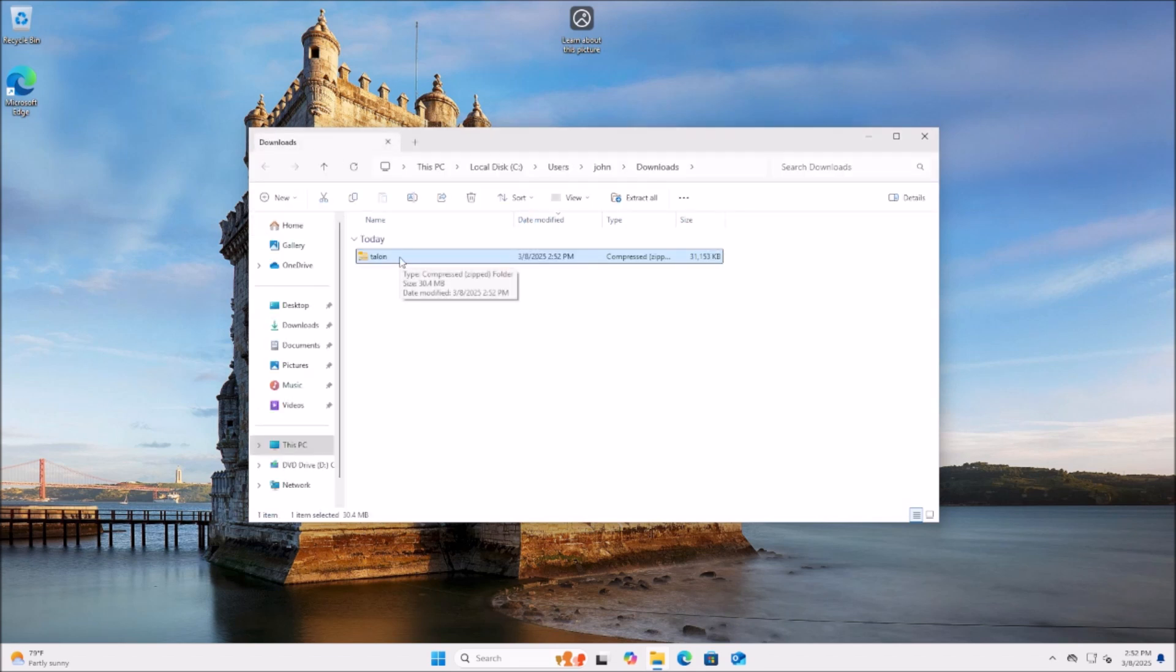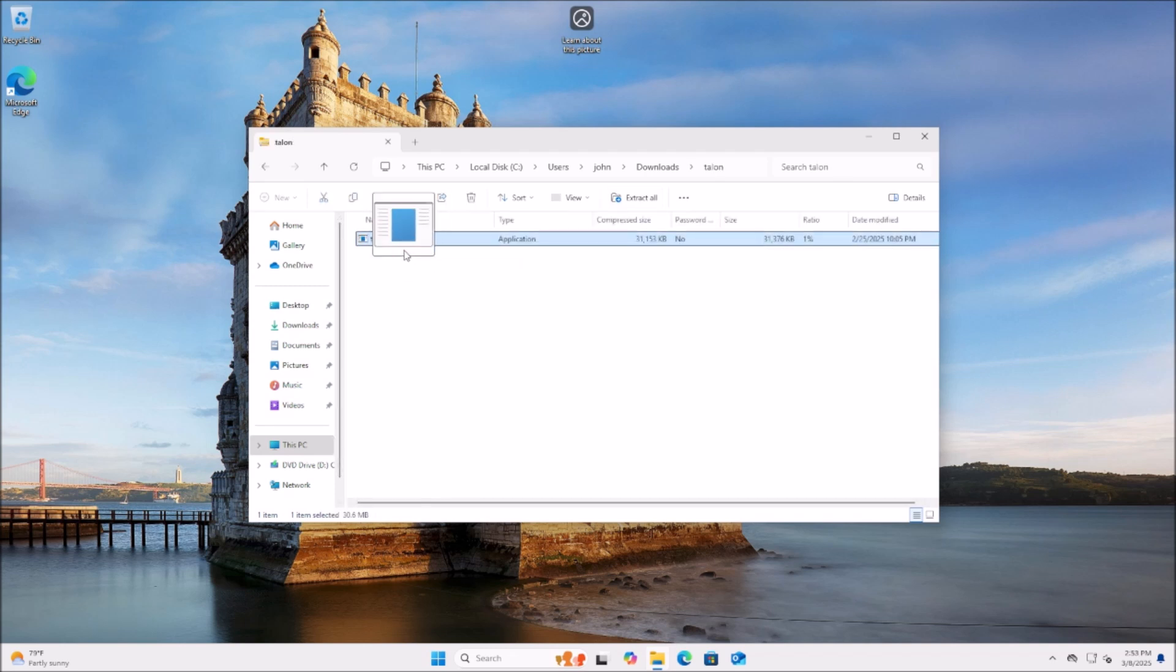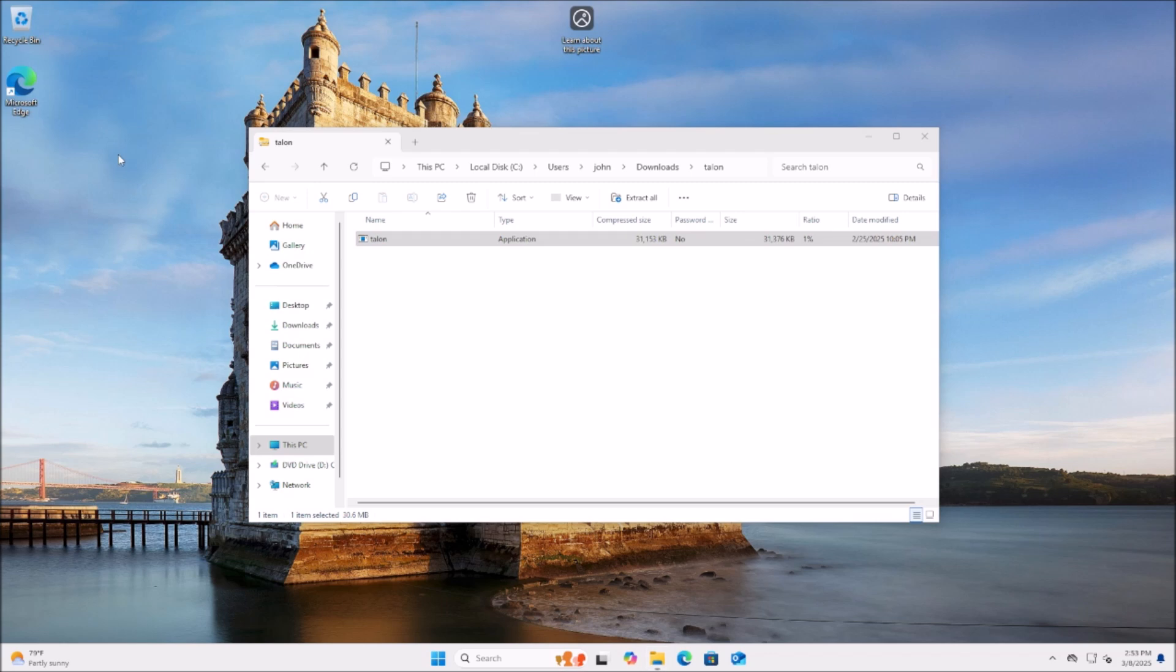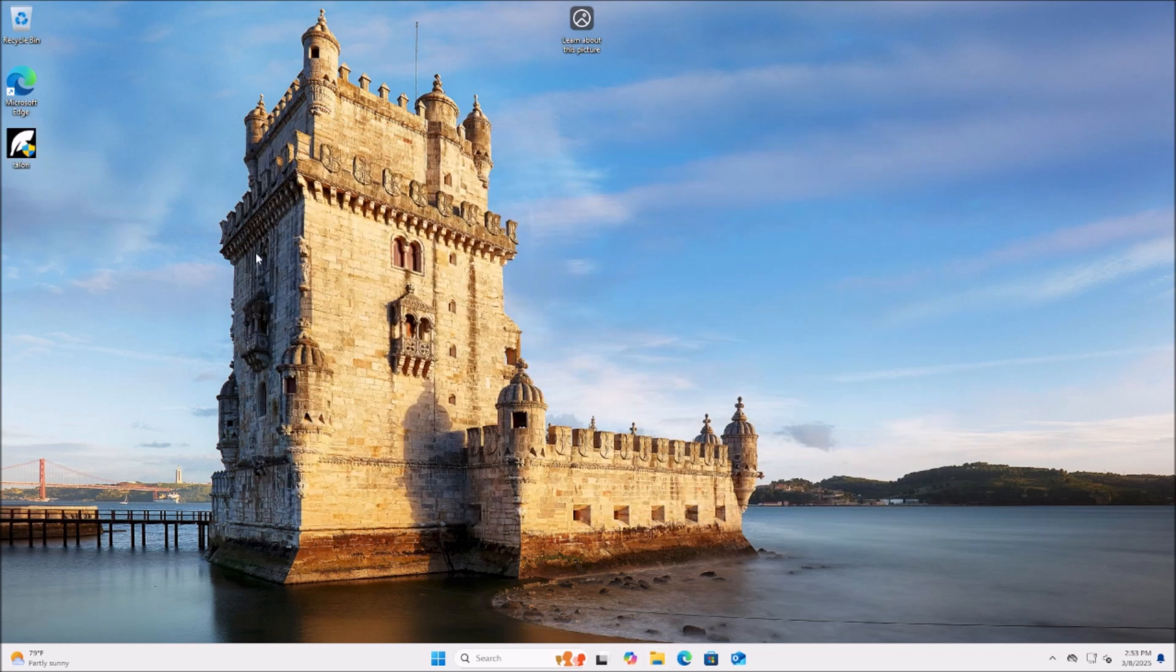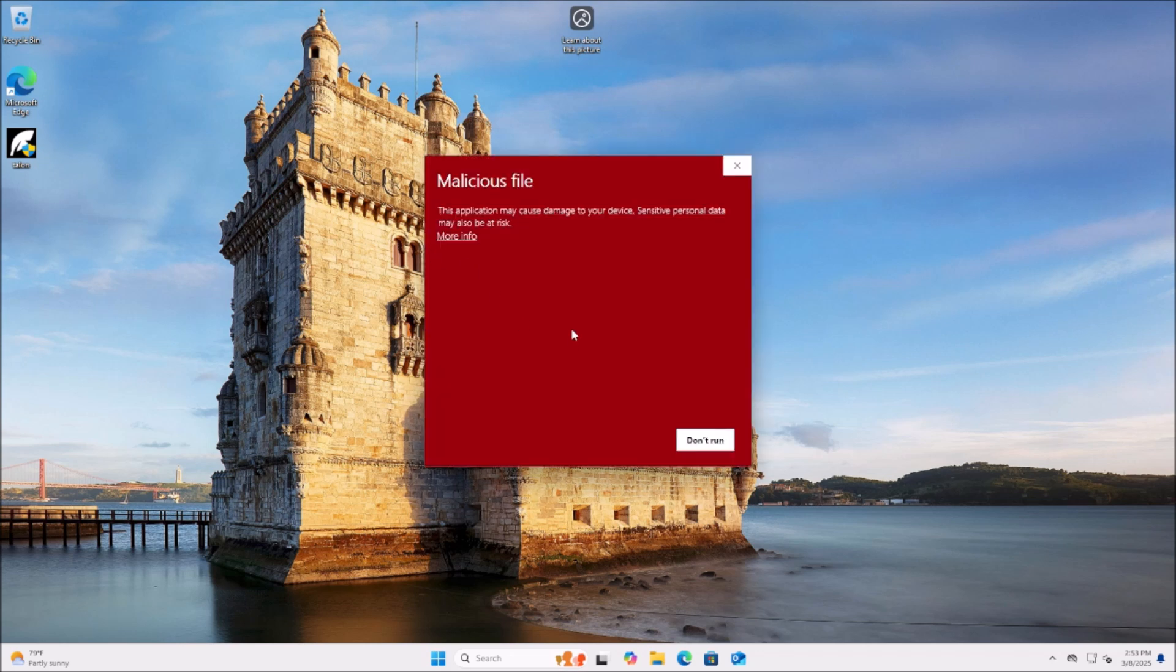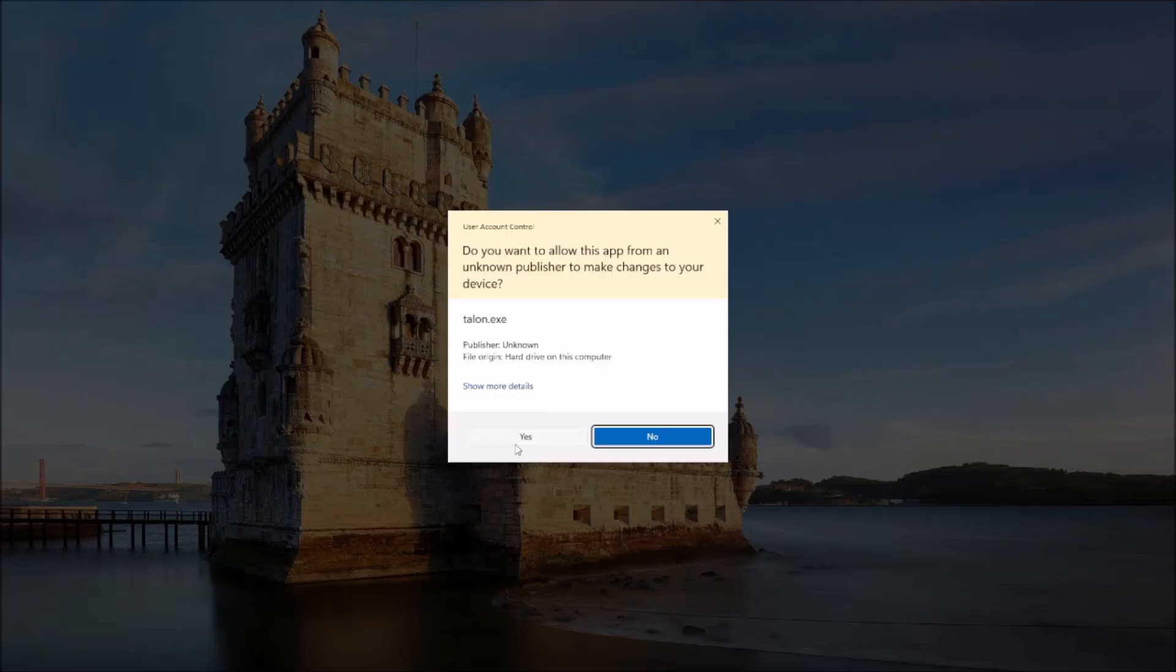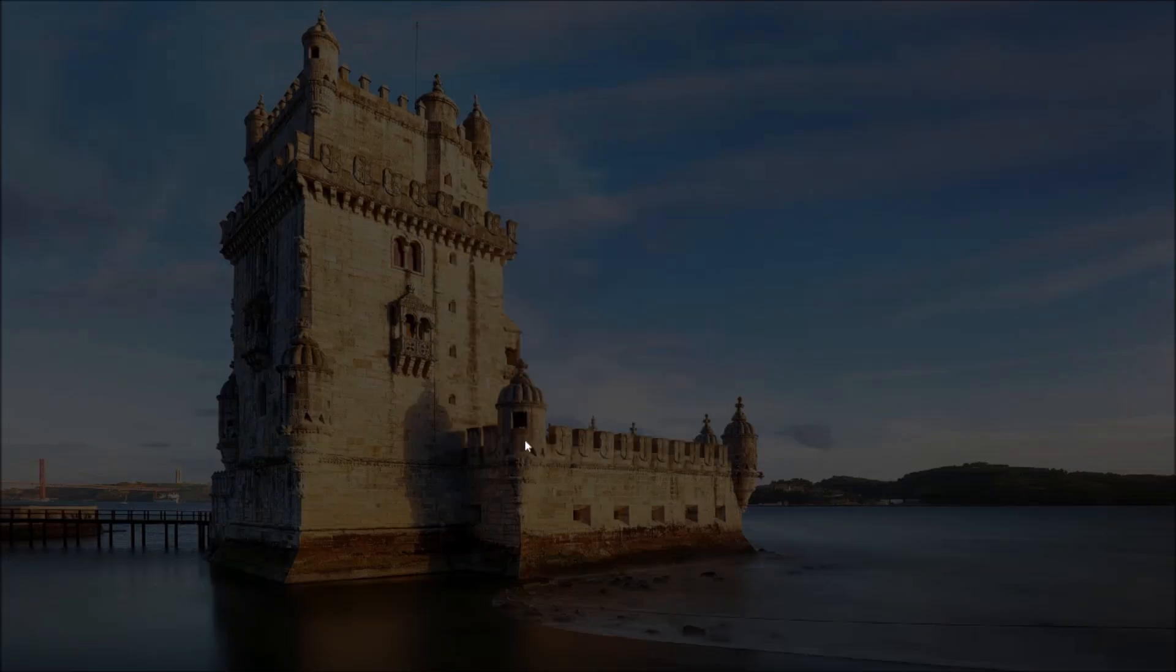Now you can just open up this zip file and then you see this exe file, you can just drag it to your desktop like that. So now we can proceed with the simple two step process of running Talon. All you have to do is double click, and then it'll give you a risk warning. You can click Run anyways. And then it'll also ask you for administrator privileges.